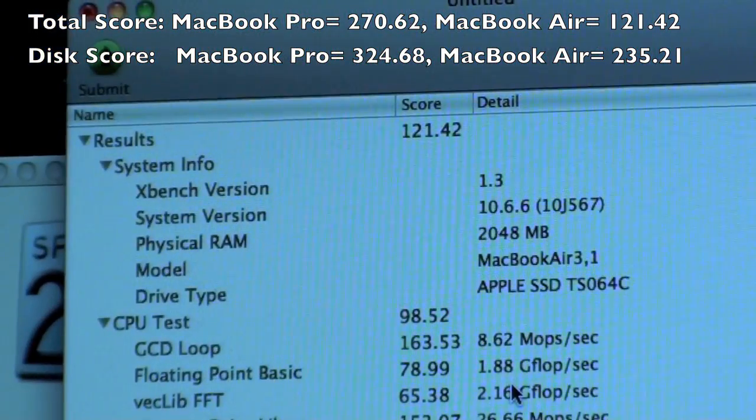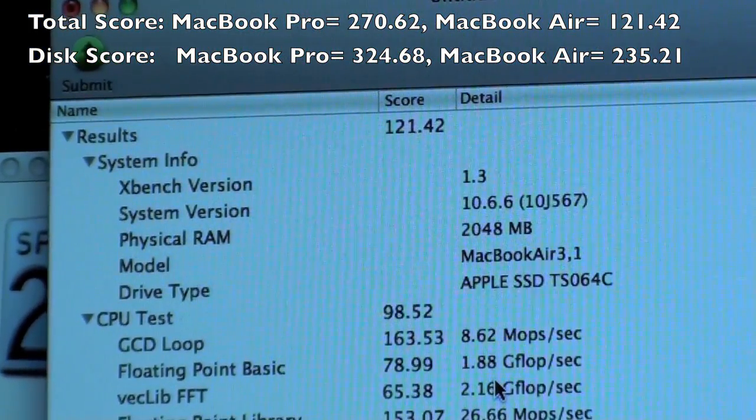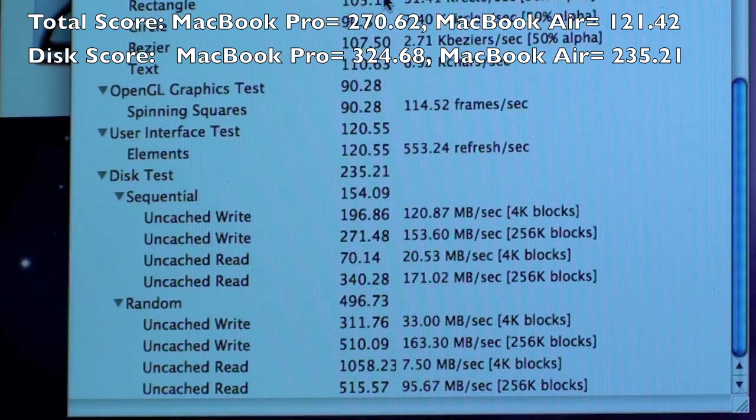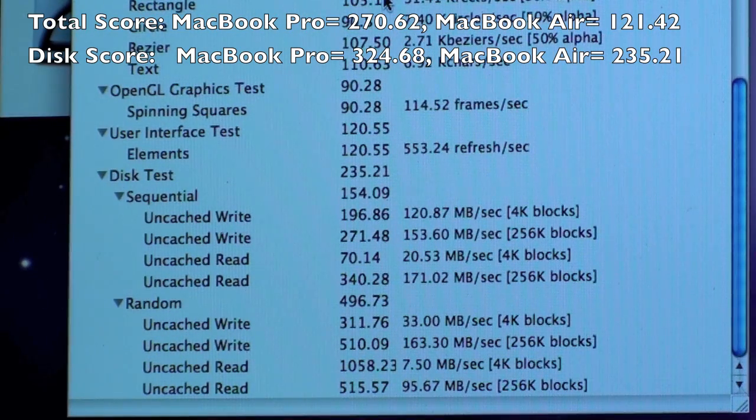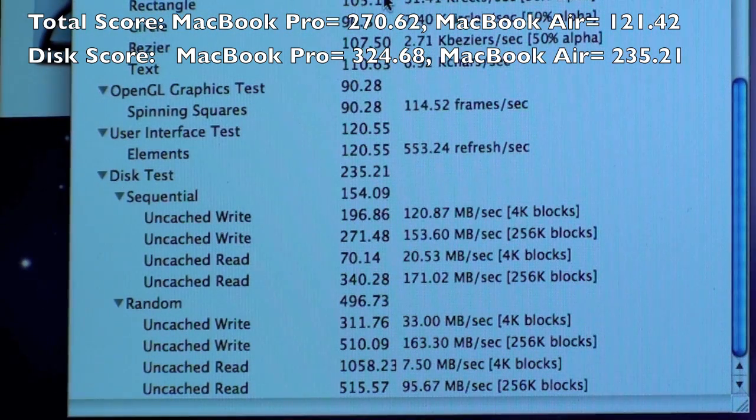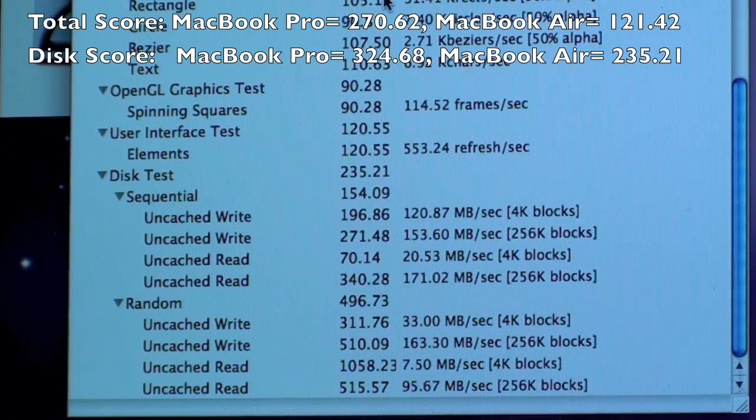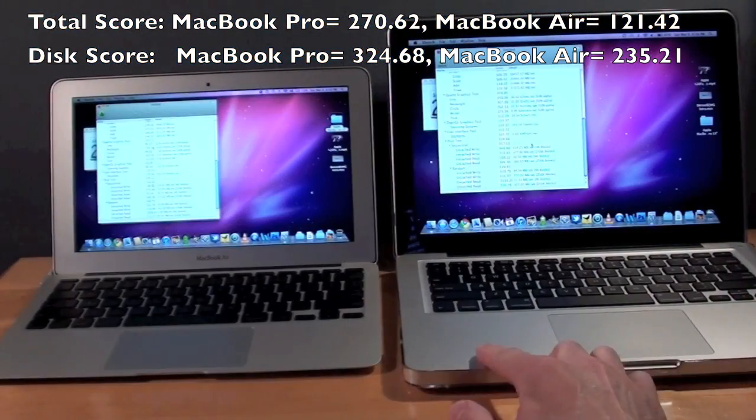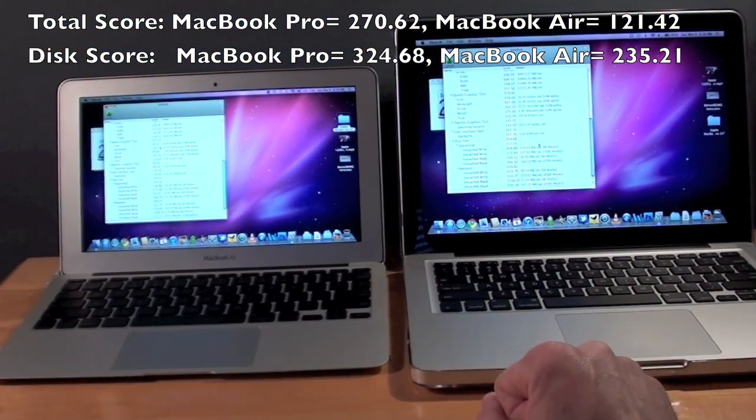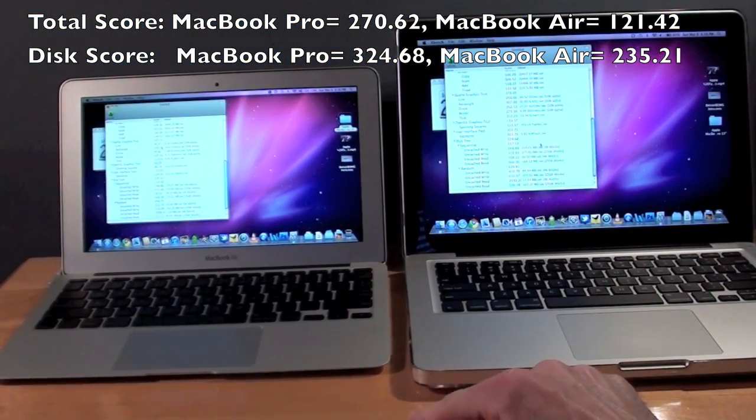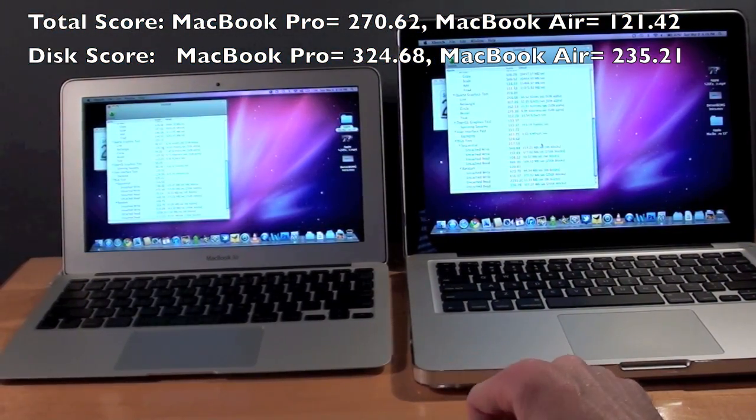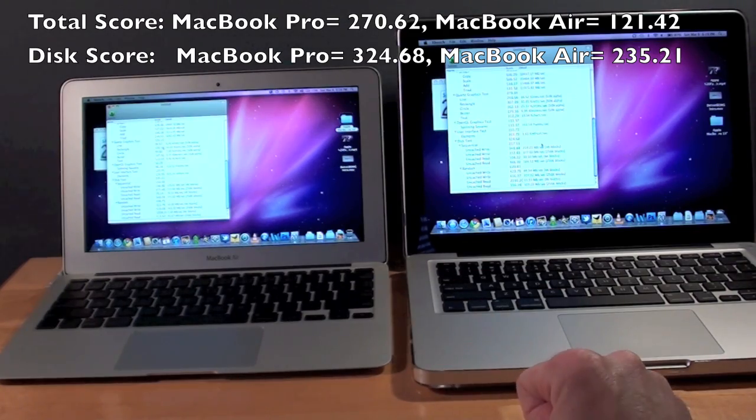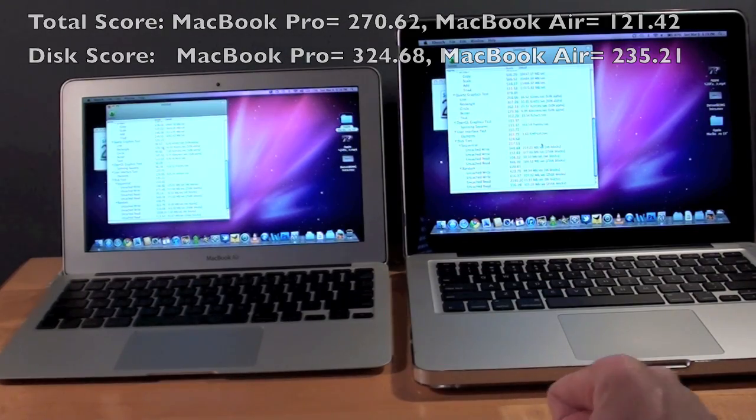To go over to the MacBook Air we can see the overall score is 121 and the overall disk test score for the MacBook Pro was 324. And for the MacBook Air it was 235.21. So indeed the MacBook Pro does have a much faster SSD than the MacBook Air. So let's go ahead and do some tests and we should see that in the results.